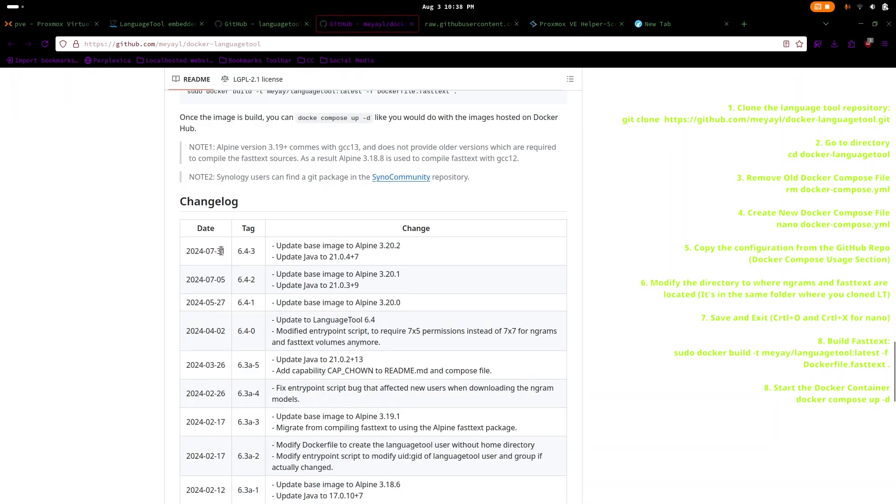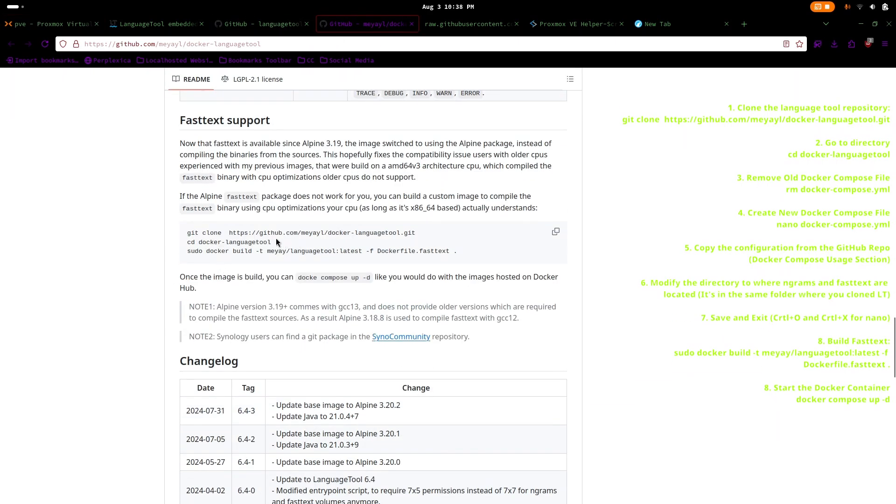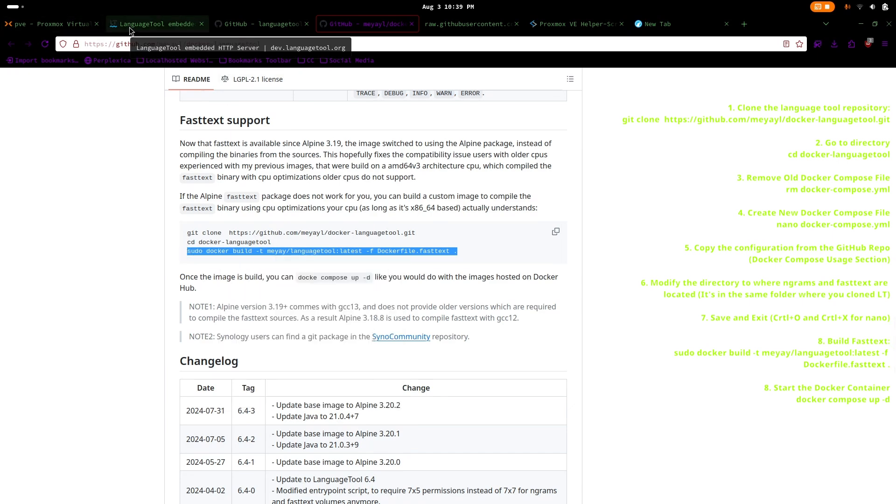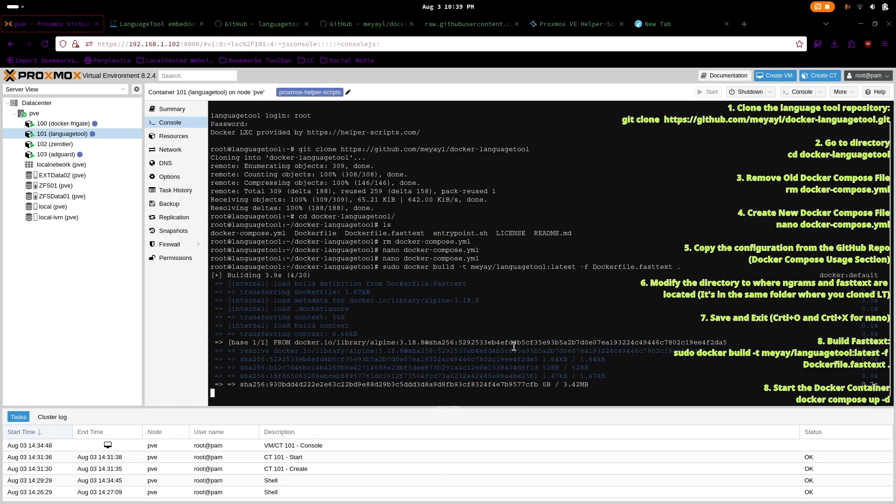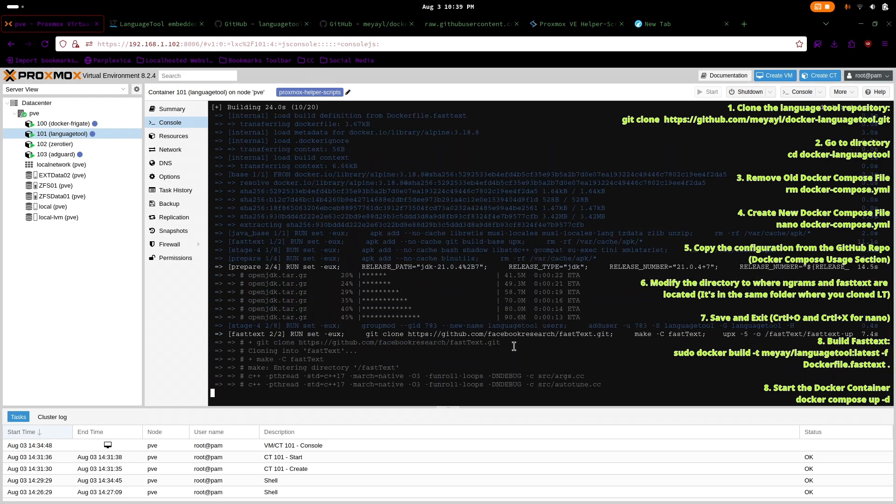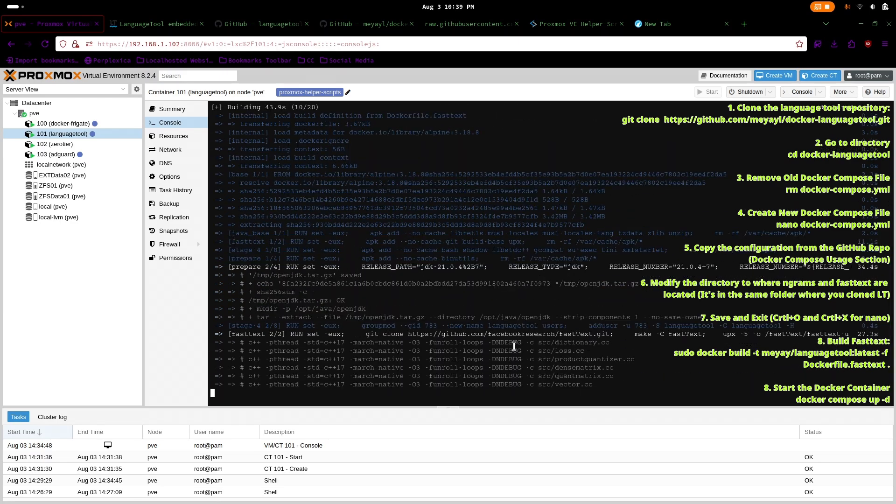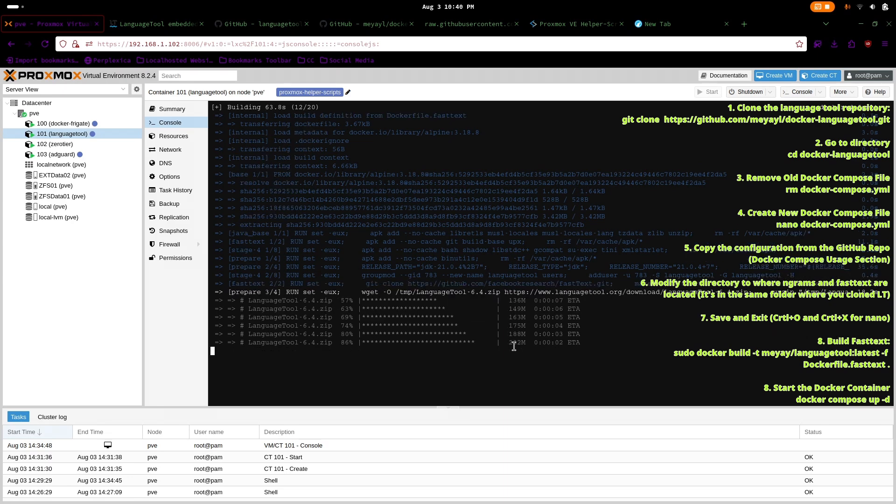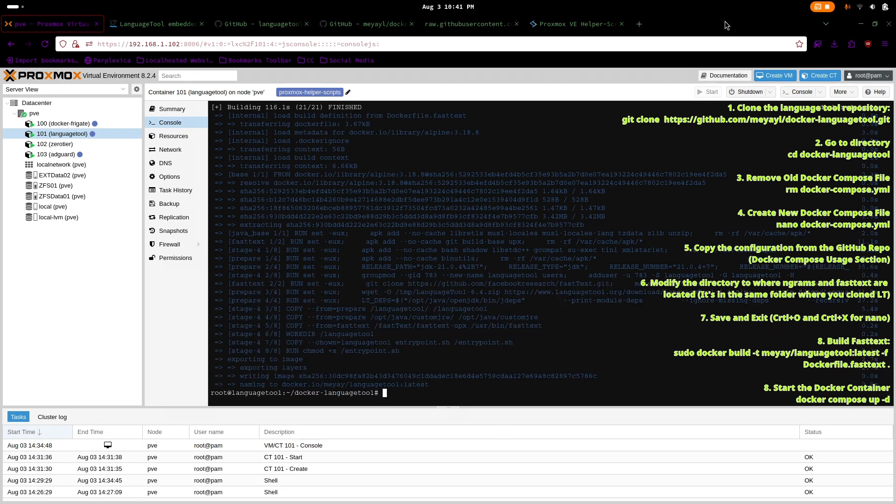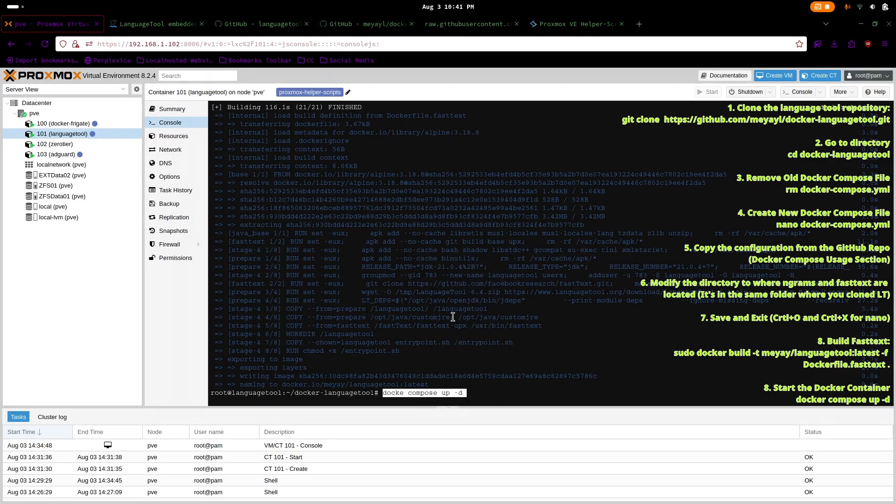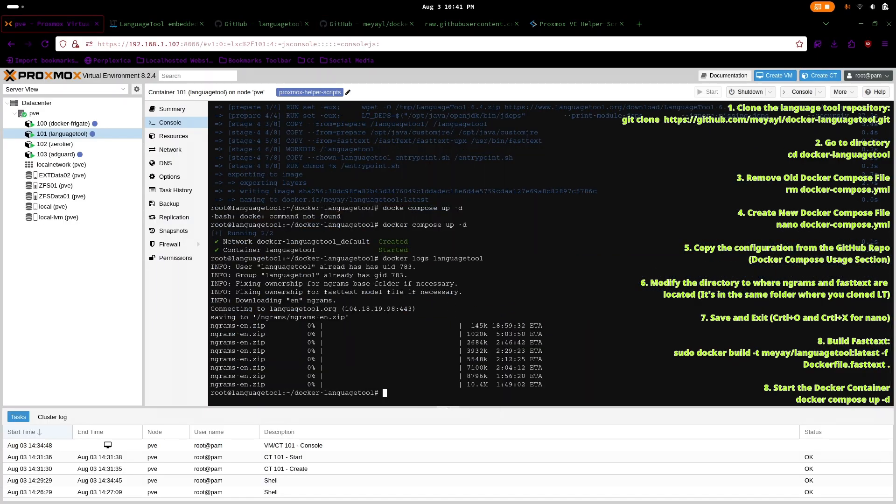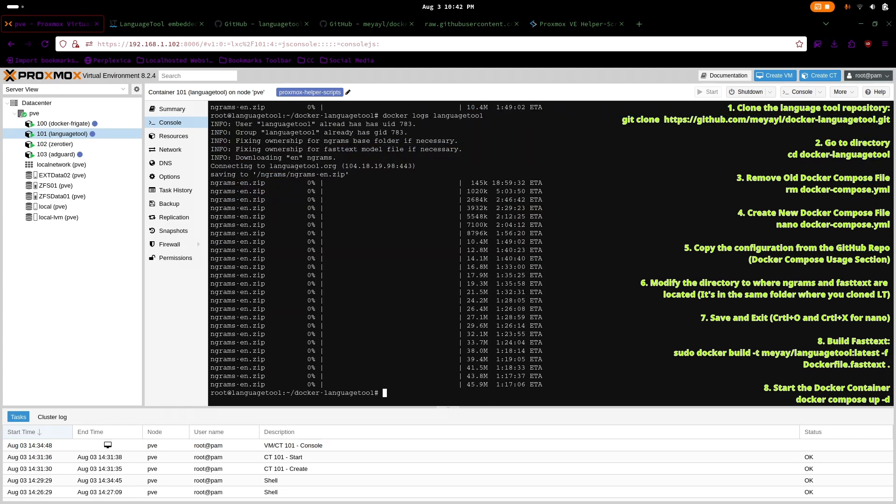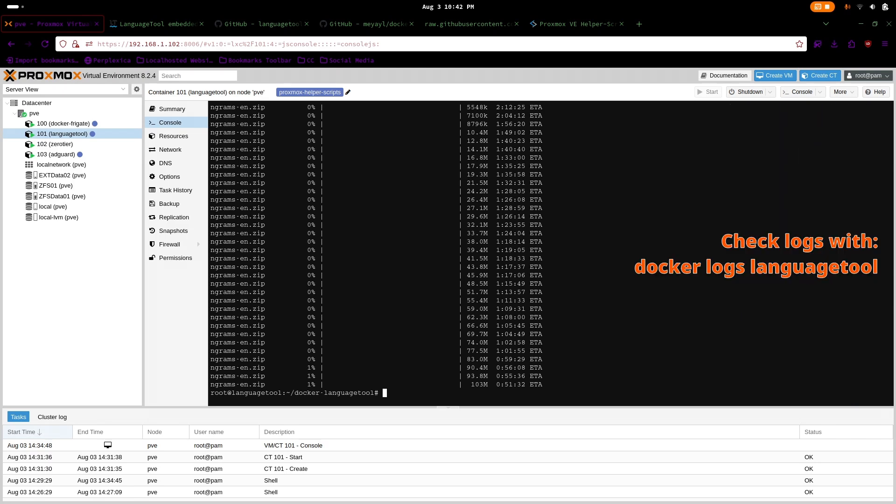Once that's done, you can now build FastText by using the last command on GitHub. It will take a few minutes but once that's done, you can now start the Docker container. But it won't be fully functional yet since the script will download and extract Ngrams and download other components of LanguageTool. You can keep an eye on it by using Docker logs LanguageTool.